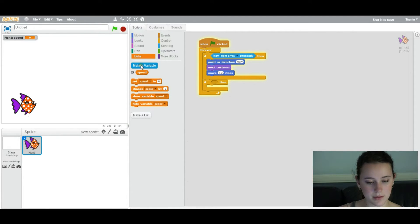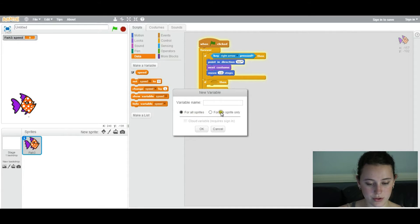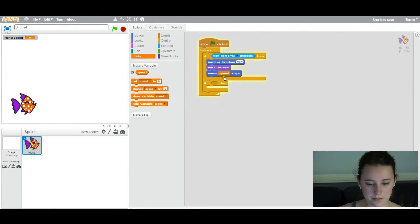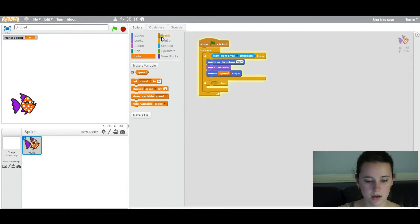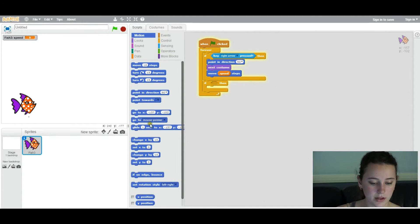It's already been set up, but basically you make variables, and you'd want it to be just for this sprite only. So, you have speed and you put it in here. And then you basically just replicate the entire thing with a few slight differences if you click on the left key.